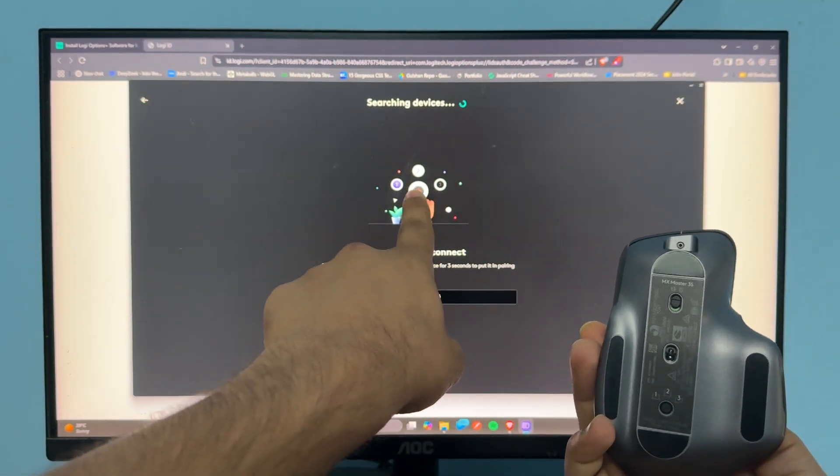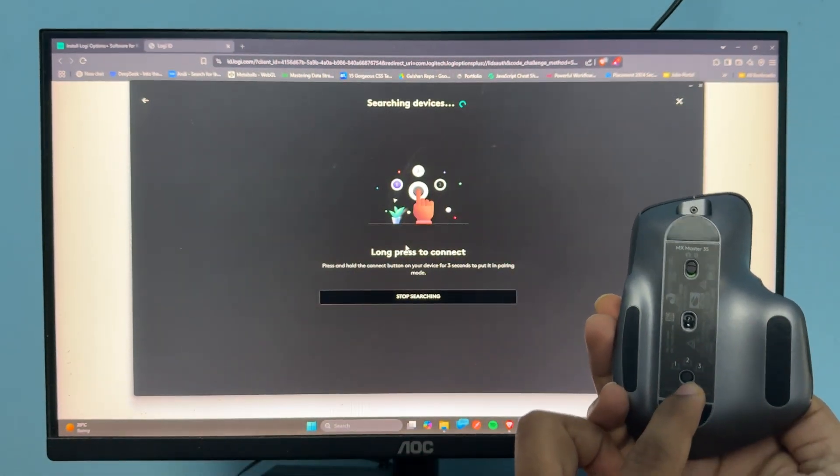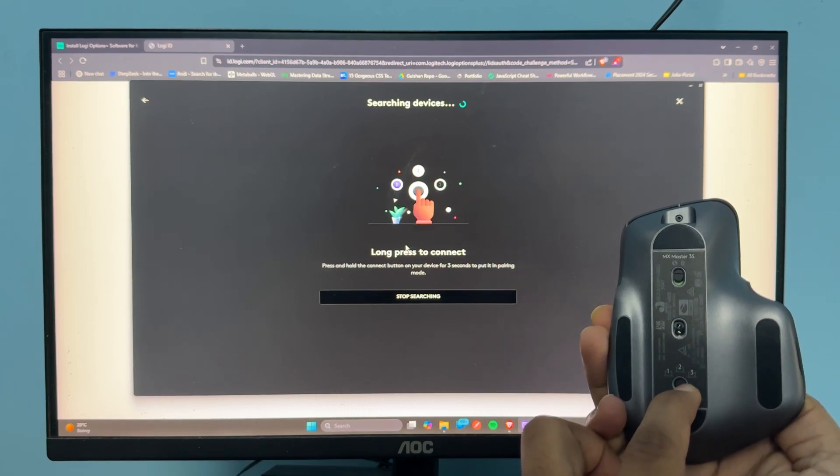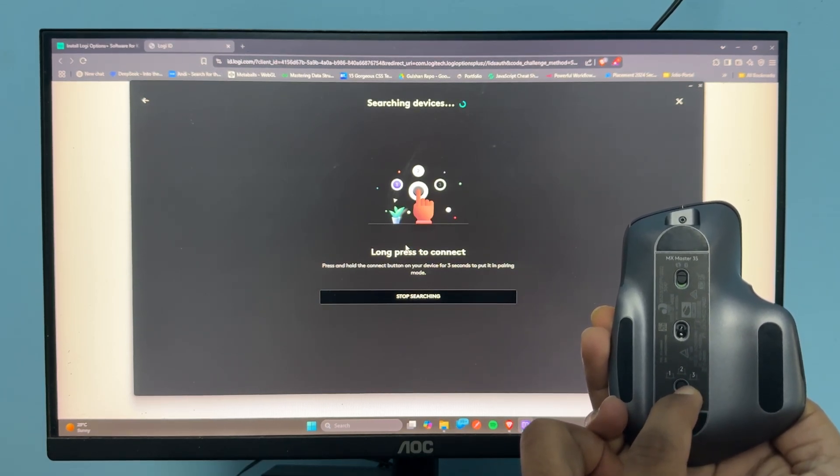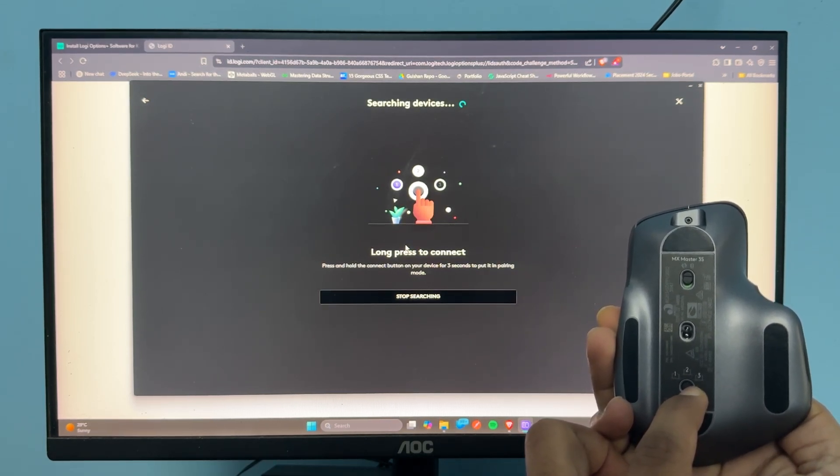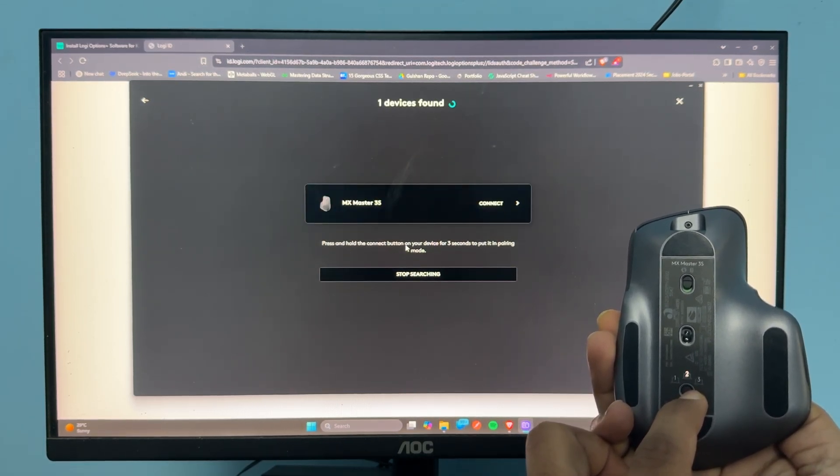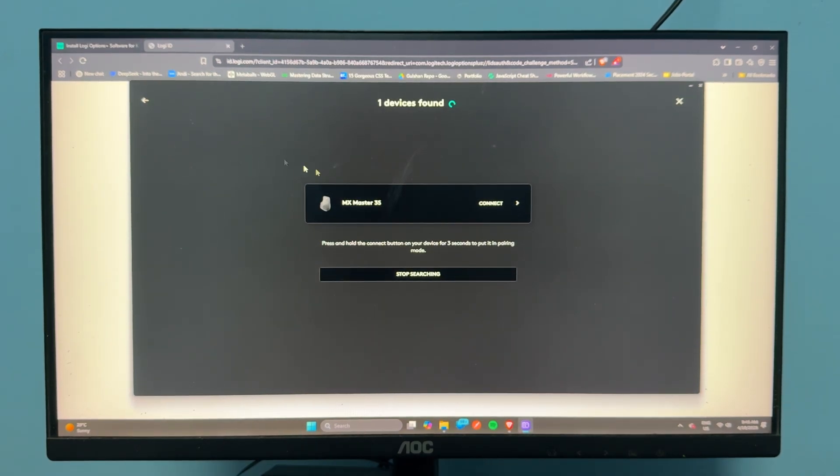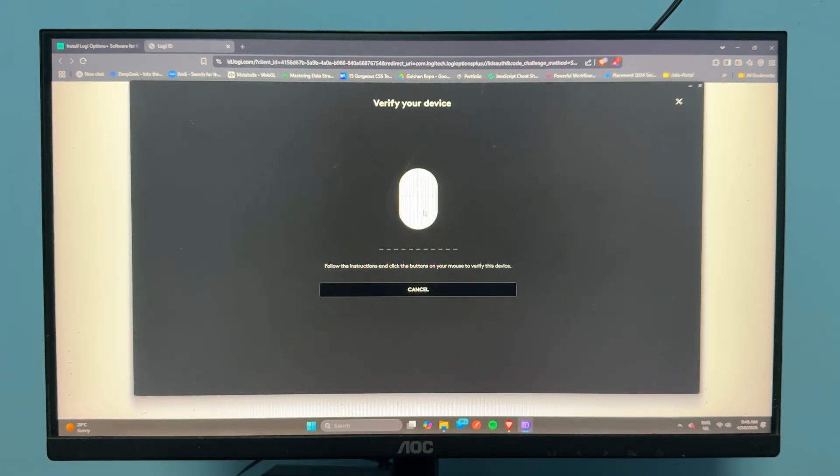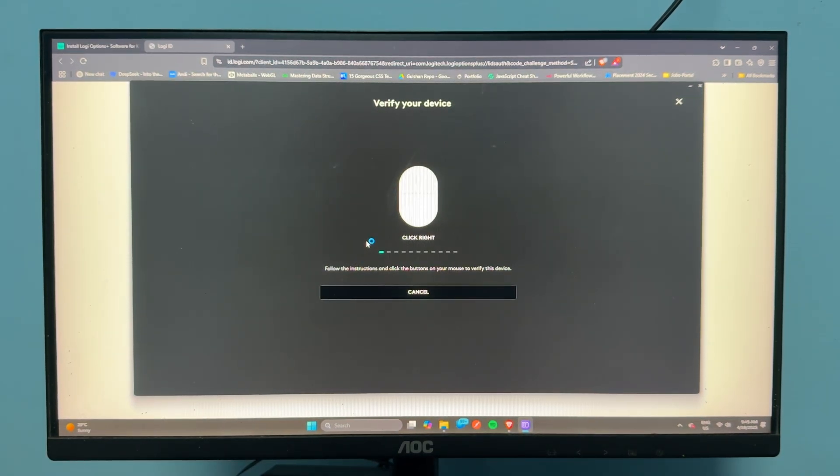Now my MX Master will be connected. It's now in the verification process.